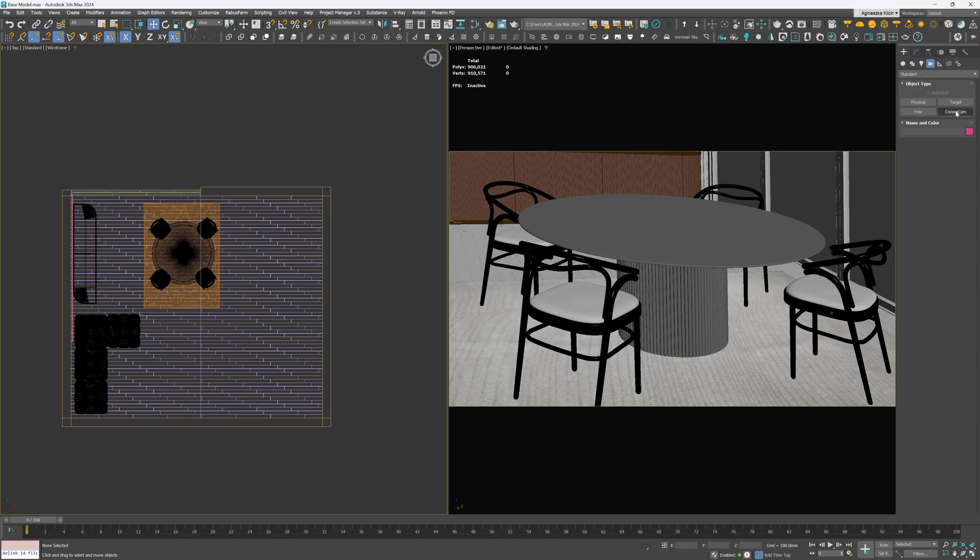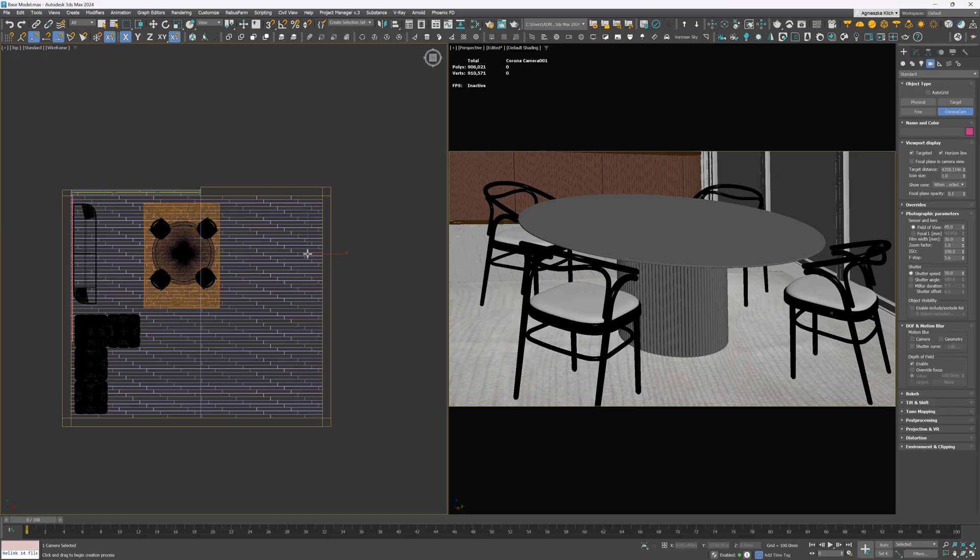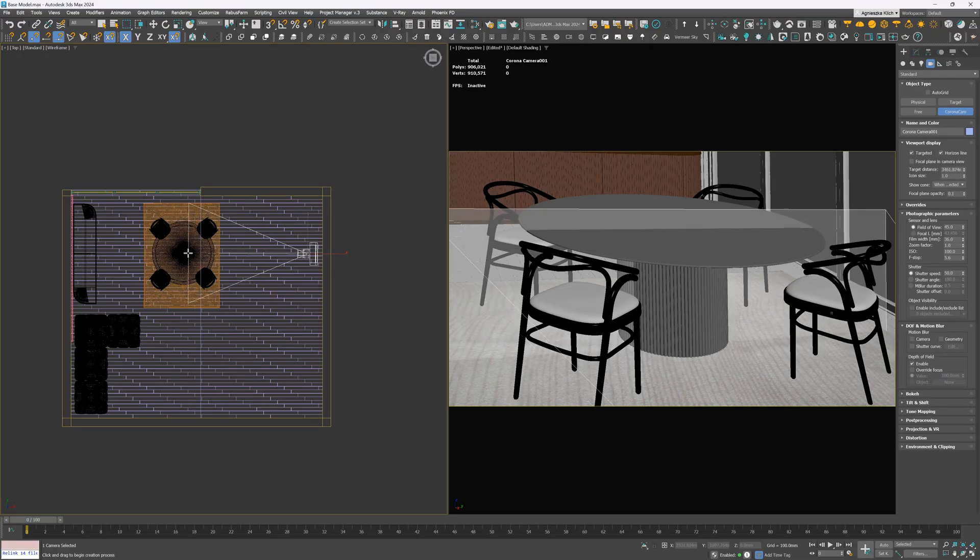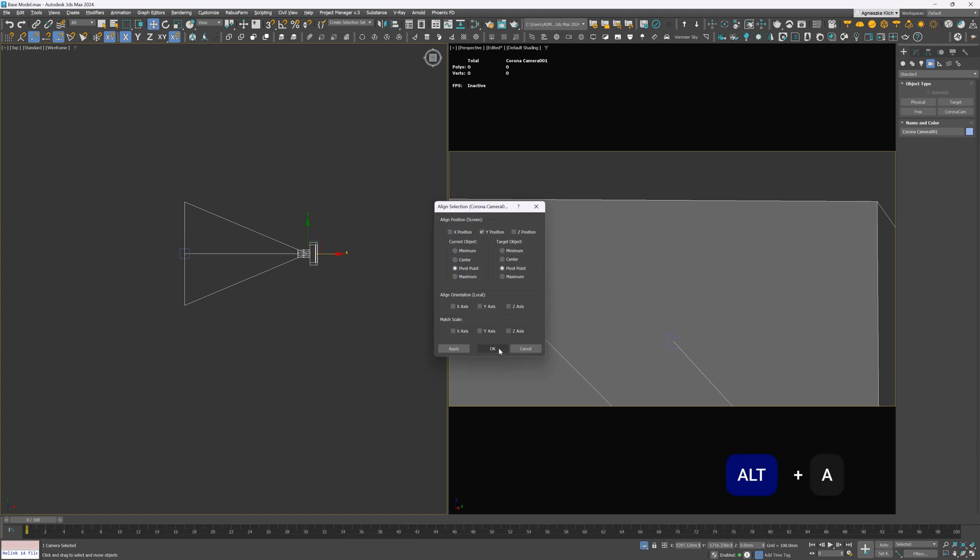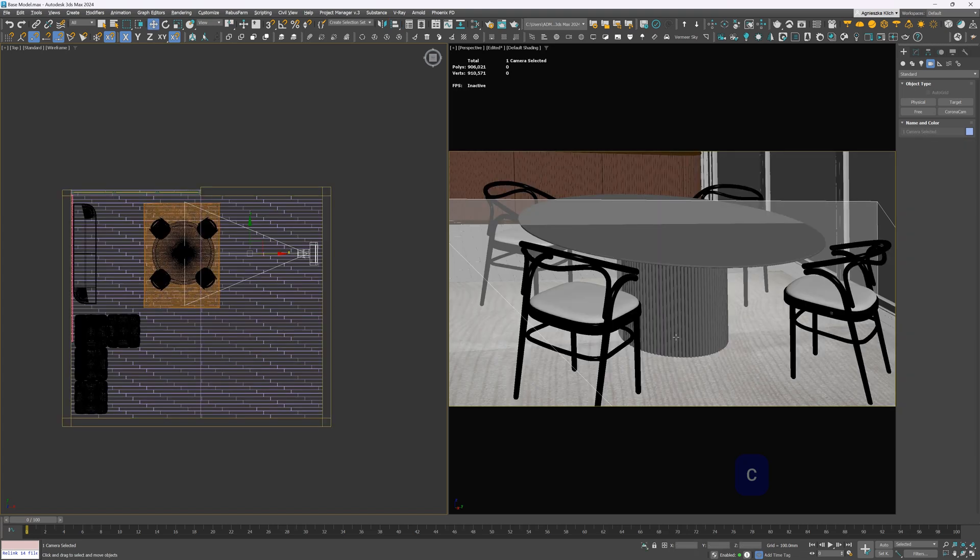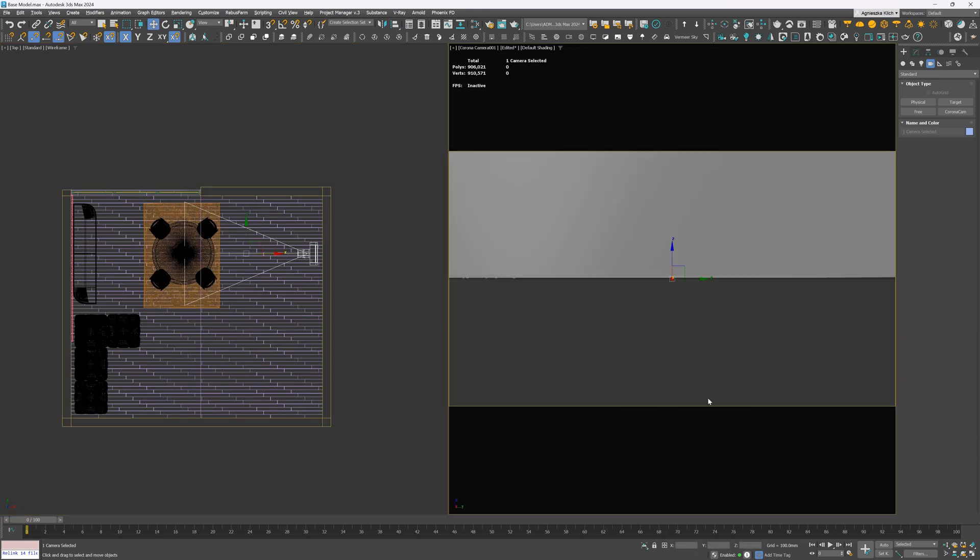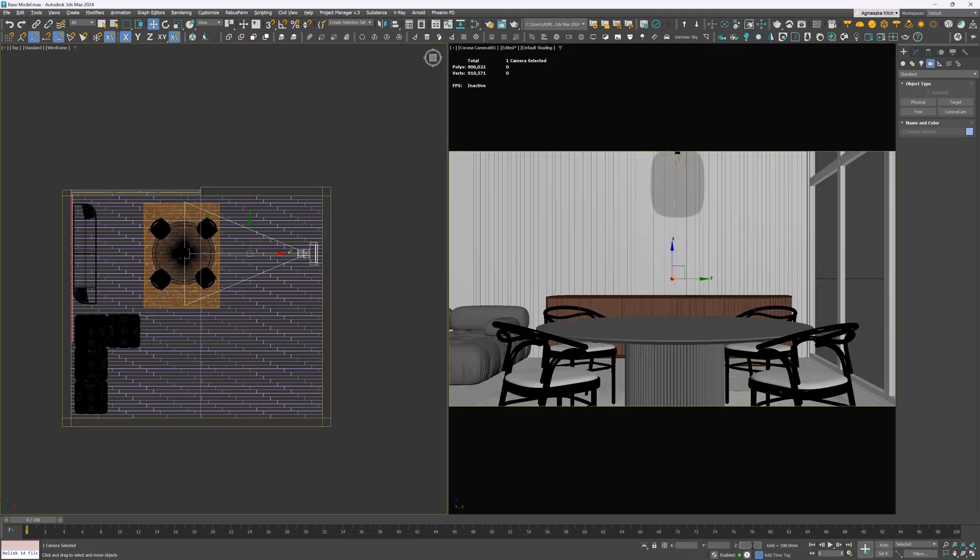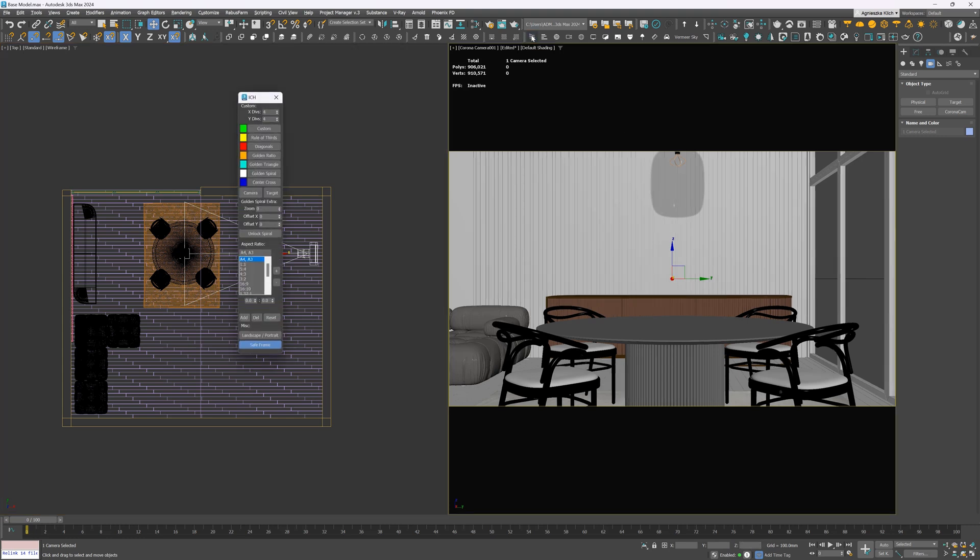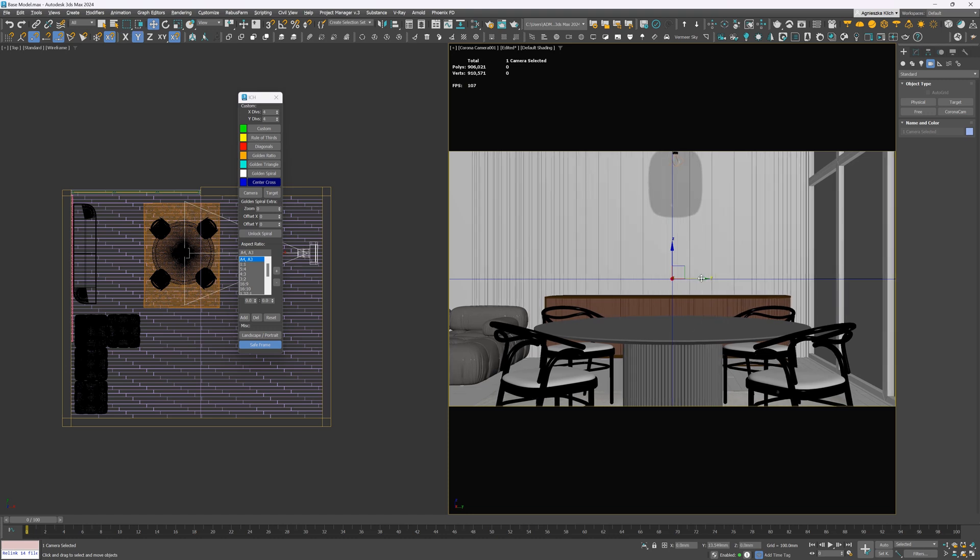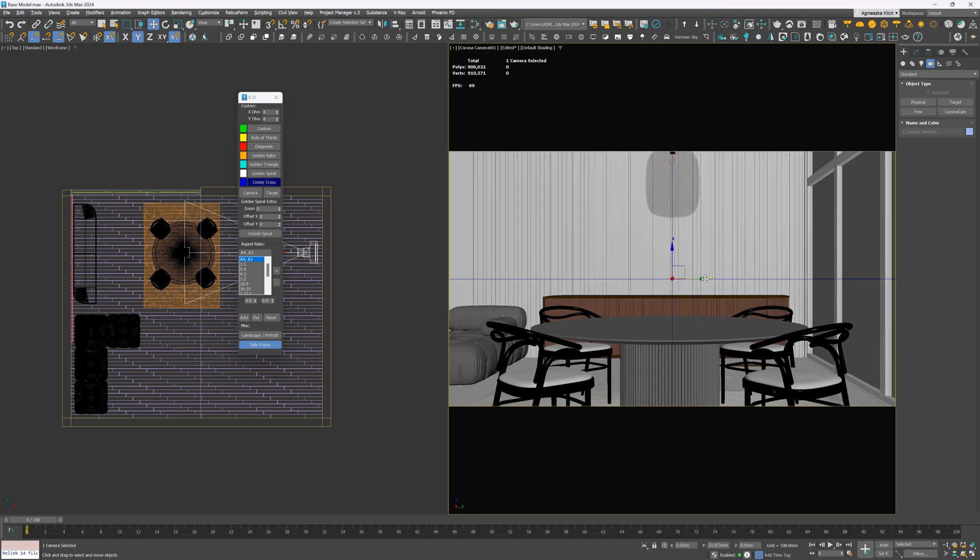The second step, camera setup. Let's create a Corona camera that is positioned in the center of the table. I'll align the camera and its target to be in line. Click C on the keyboard to see the camera preview in the viewport. I like to start with the camera height around 1 meter in the interiors. I use the comp helper to center the view. Center cross is perfect for that. We just need the central line.